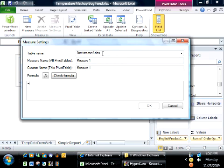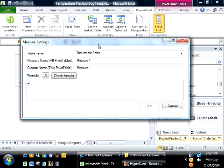The first thing it asks me is table name. I call this picking your home table for your measure. The rule of thumb here is that you pick the table that contains your numerical field, the field you're performing your aggregations on. In this particular case, the field we're using is order quantity and that's in the fact internet sales table.